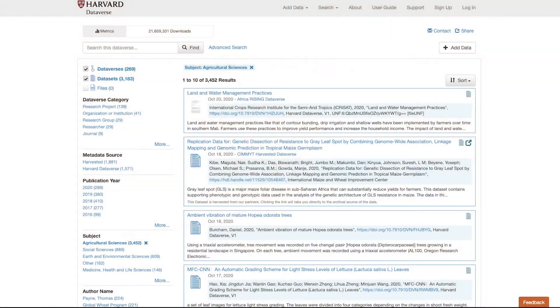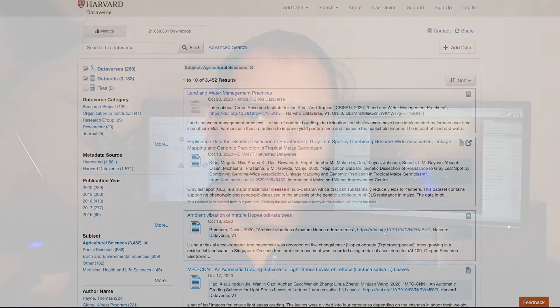We might also look at databases held by organisations like Harvard University, where they've already curated large data sets that we can download and analyse for free. There's nothing wrong with using someone else's data set.